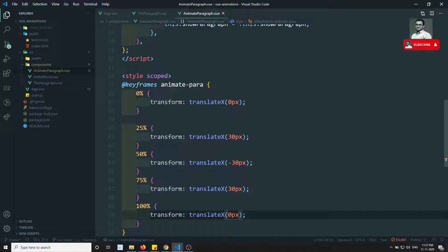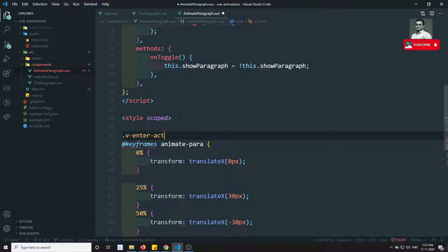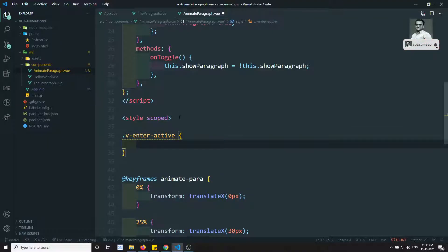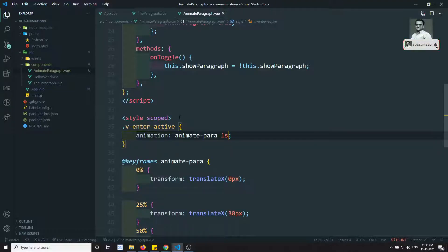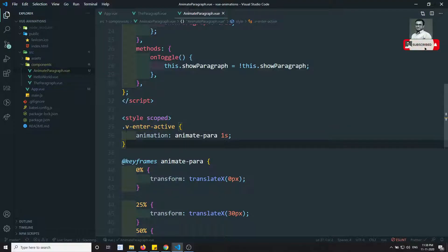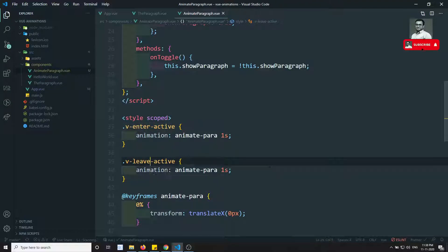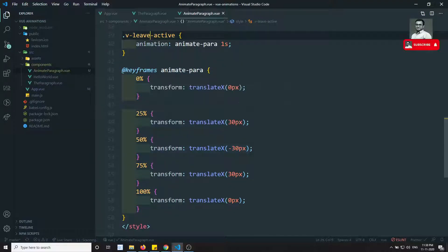To apply this keyframe animation, we don't need 'enter-from' or 'enter-to'. We only need the 'v-enter-active' class, and set 'animation: animate-para 1s'. The same animation is applied to 'v-leave-active' as well. The enter and leave transitions are handled entirely by the keyframes.